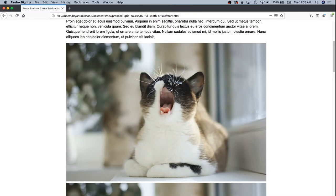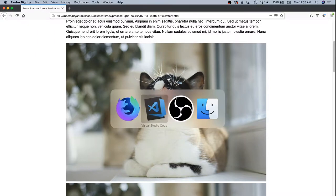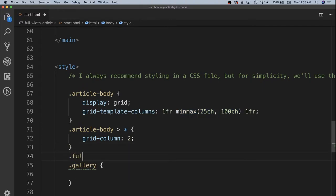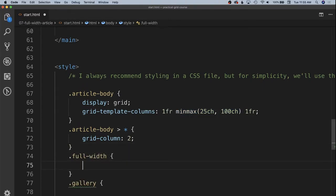We need to specify a way to let our gallery, our full width section of this page, span out to take up all three columns. So we're going to go back into code and we're going to specify a full width class. And on this class, we're going to give it grid columns.